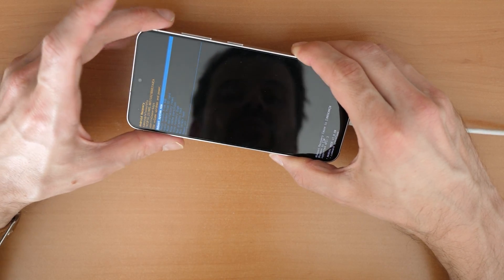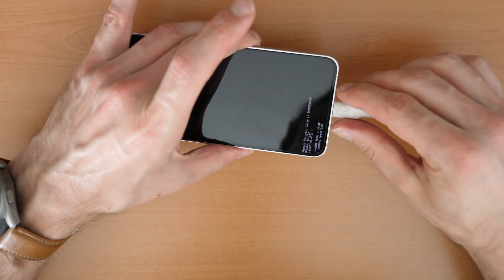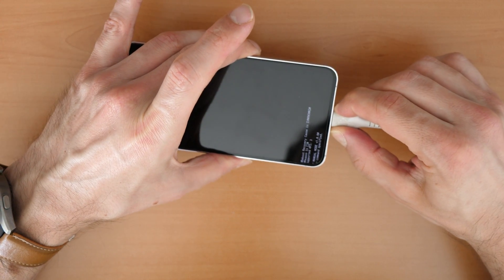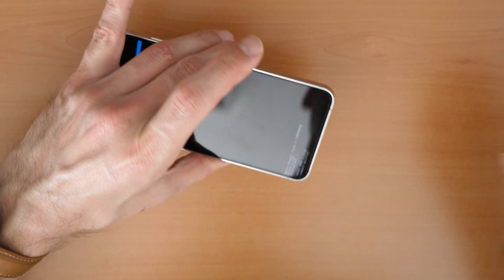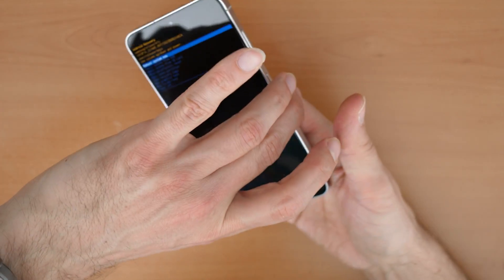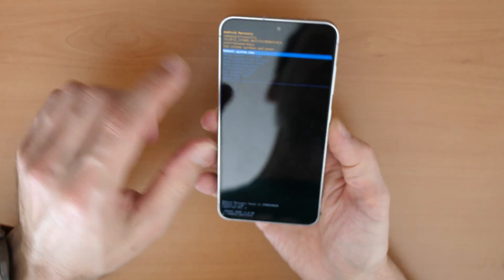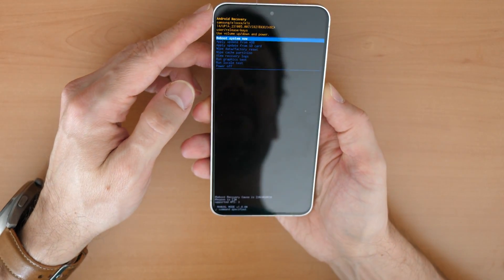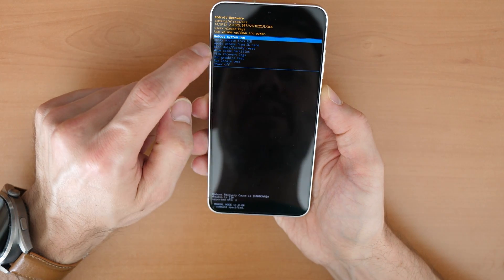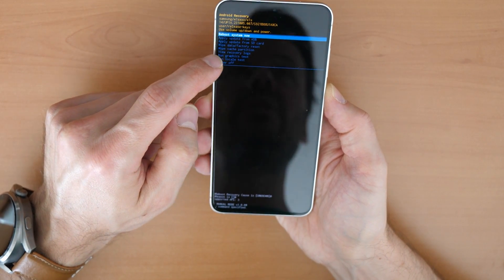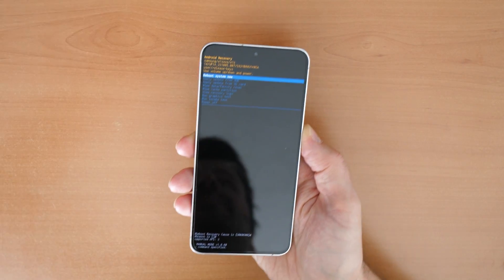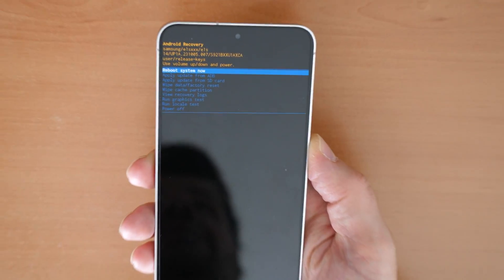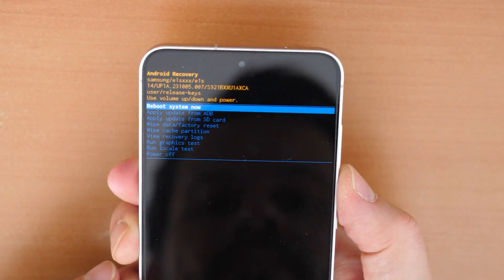Now we are in the recovery menu. You can disconnect the phone. Be also sure your phone is charged. So now we will go here down.